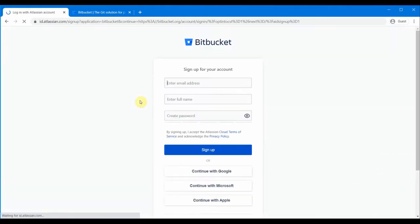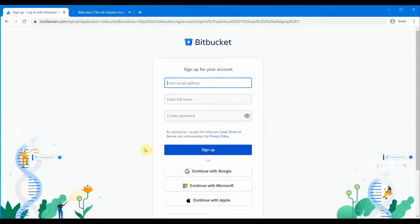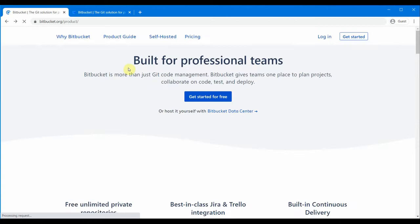If you click 'Get Started for Free' you can provide your email ID, username, and password, and it's going to send a sign-up link to your email ID which you can click and then sign up. It's pretty straightforward and easy. Let us log in with our username and password into bitbucket.org.